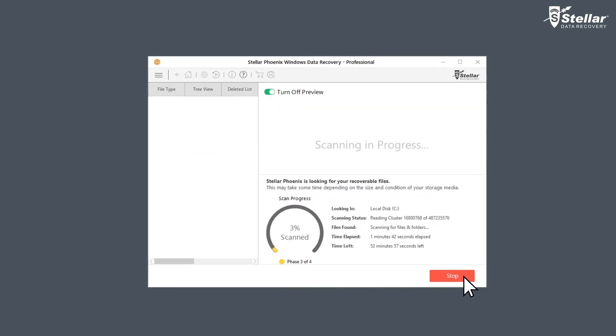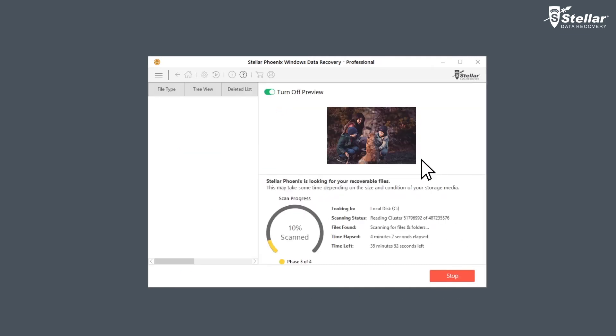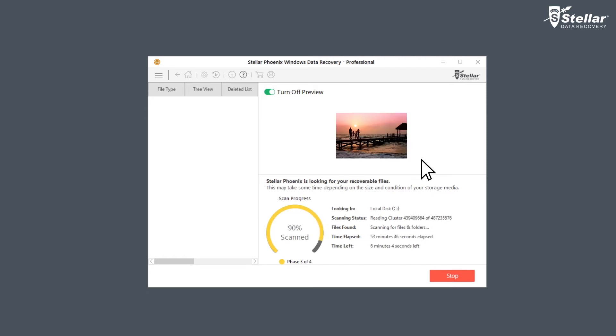The software scans your selected C Drive and shows preview of the recoverable files. You can easily see the scan progress with the provided time elapsed and time left information.